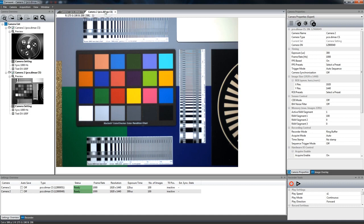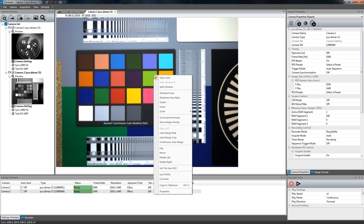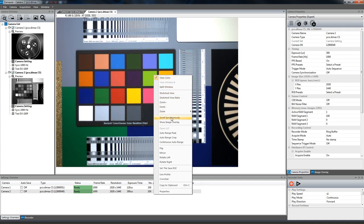The view window in the center of the screen displays the live image or the current image of your recorded sequence. A right click with your mouse opens a menu allowing for enabling color, zooming in or out, and several other features.